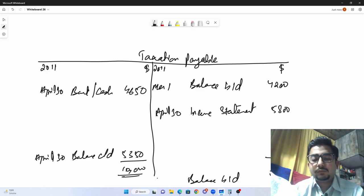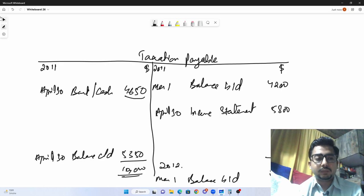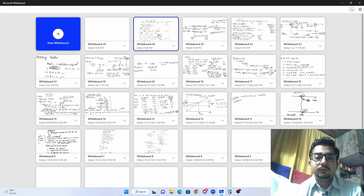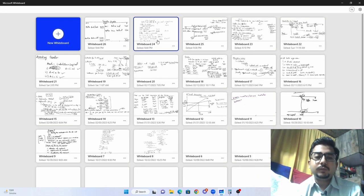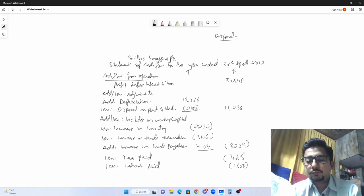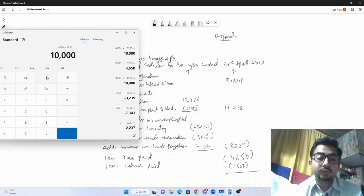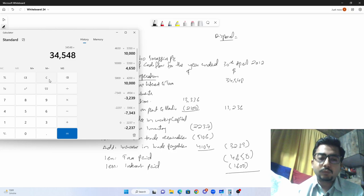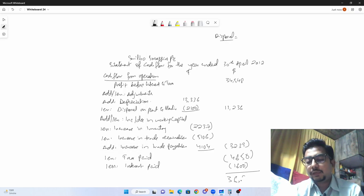Now bringing it all together for operating activities: profit from operations 34,548, plus net adjustments 11,236, minus working capital net 3,239, minus tax paid 4,650, minus interest paid 1,600. Cash flow from operating activities equals 36,295.